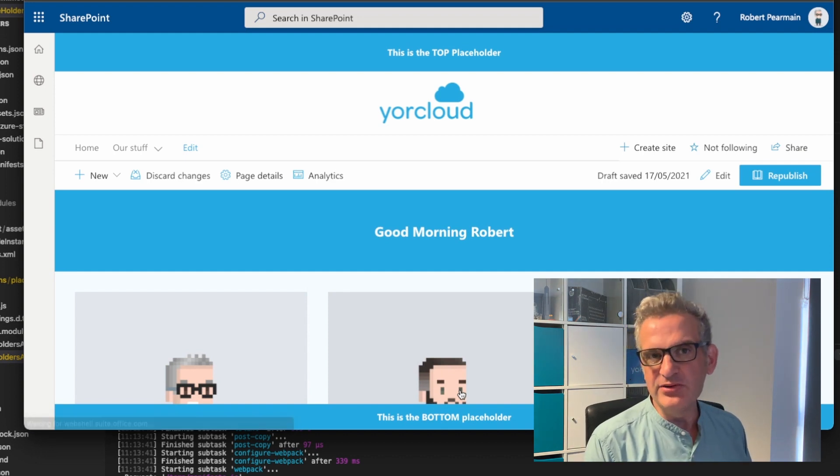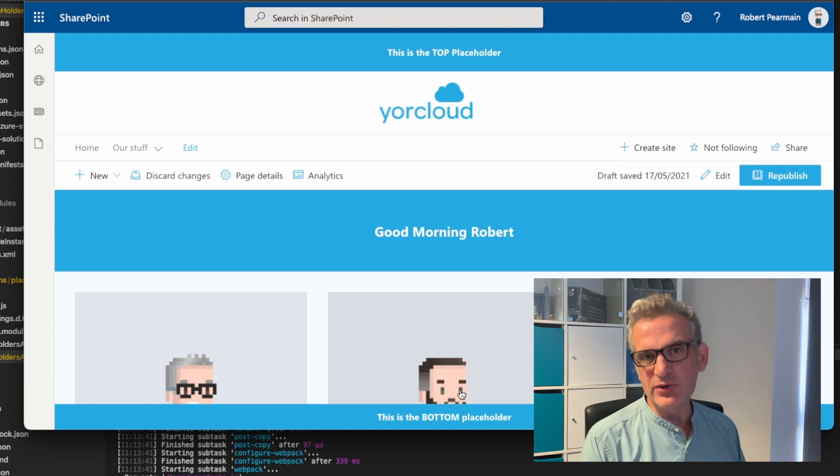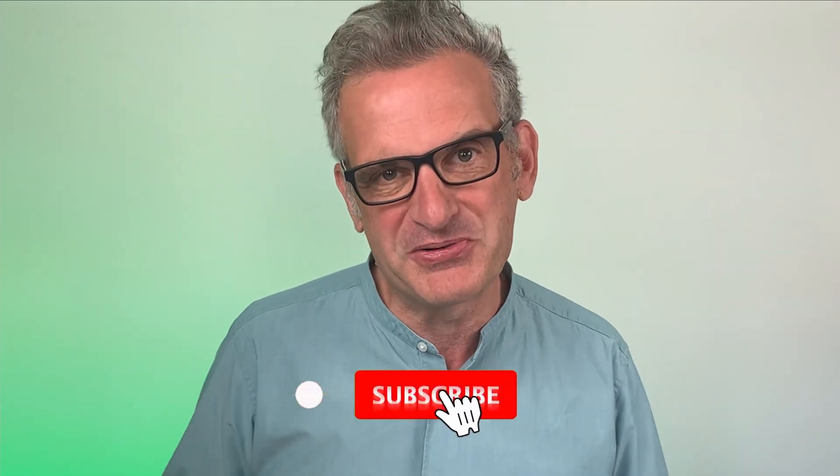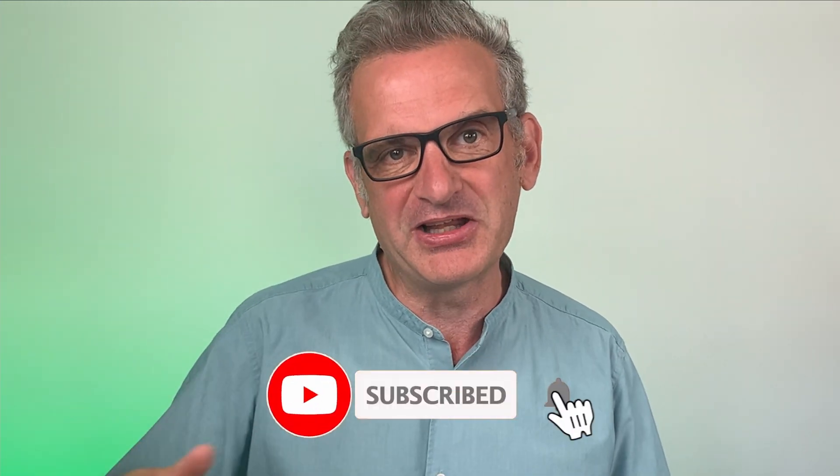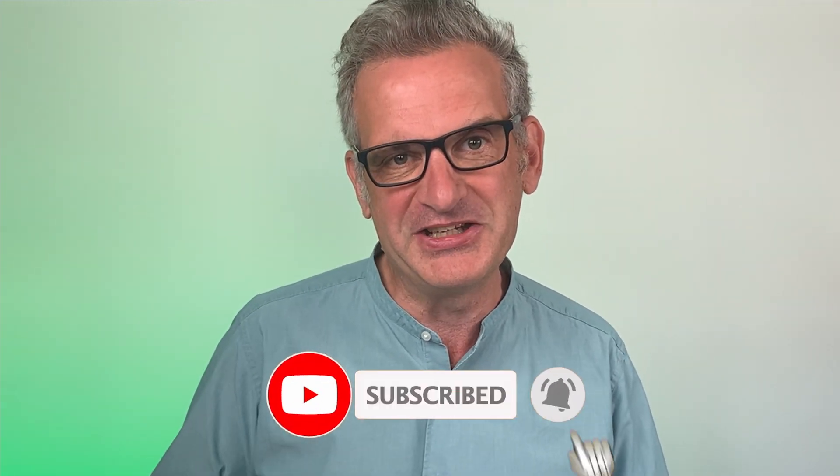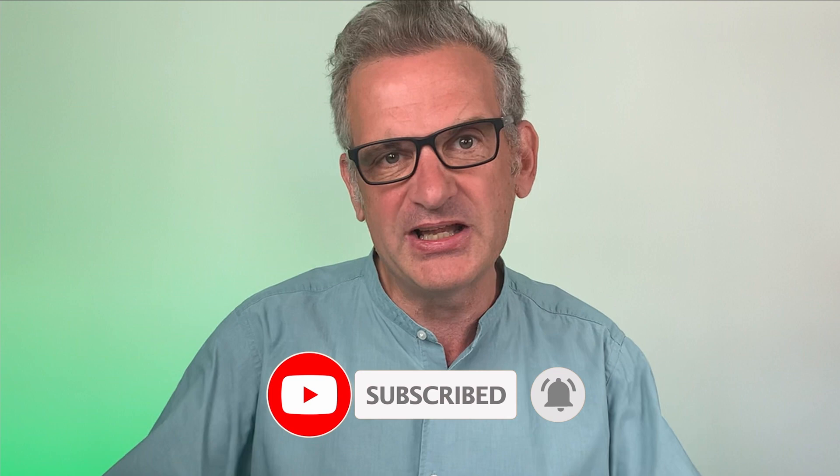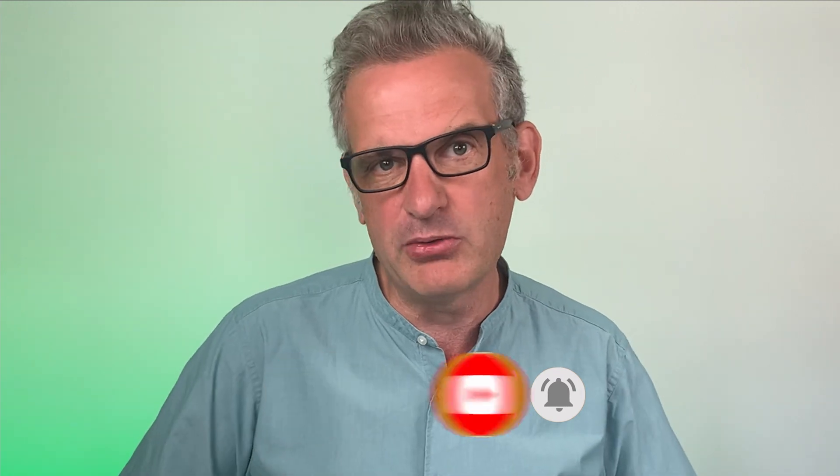So enjoy the code. If you've got any questions, please stick them in the comments below. Well, I hope you enjoyed that tutorial and also the last ones on application customizers. Join us next time when we'll be looking at other SharePoint extension types. If you haven't done already, please subscribe. Click the like notification. If you've got any comments, leave them below or any questions and we'll be happy to help. I'll see you next time.